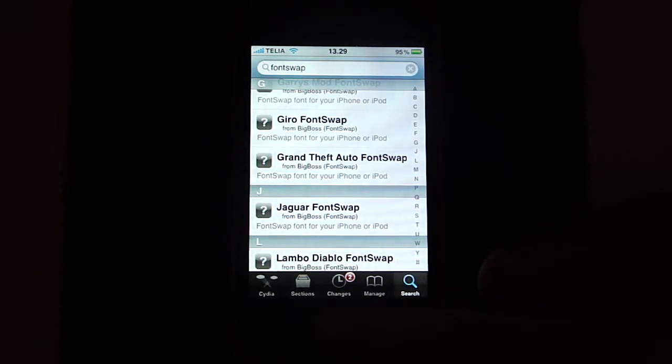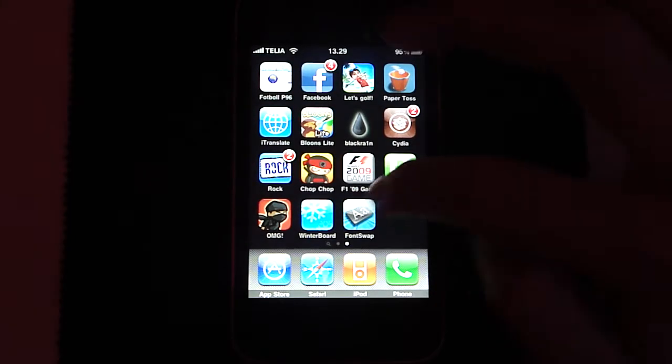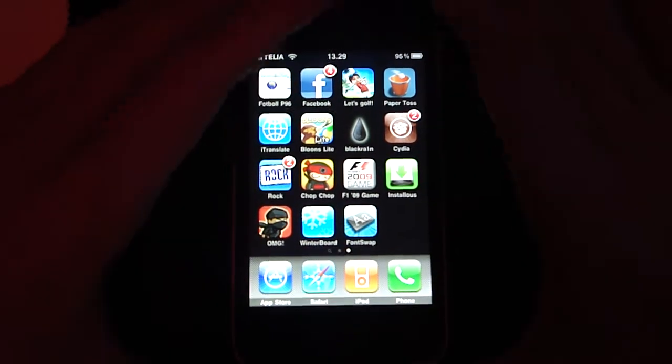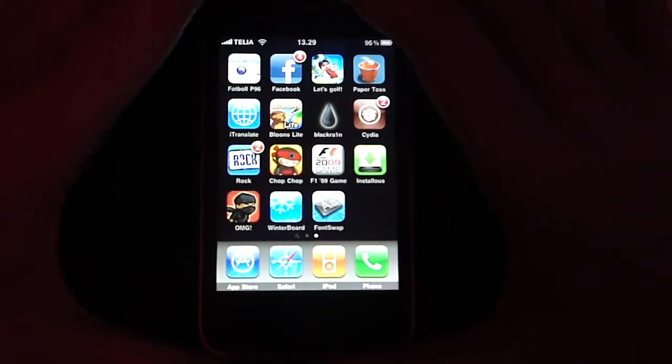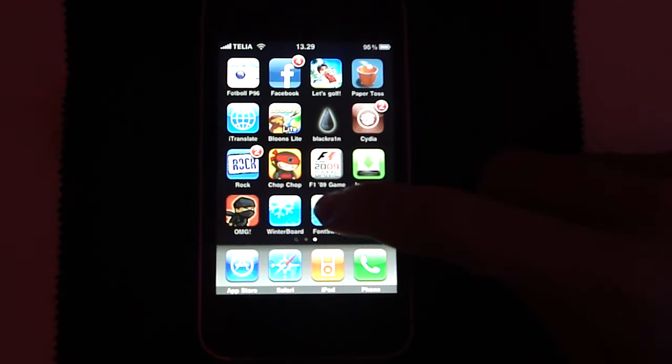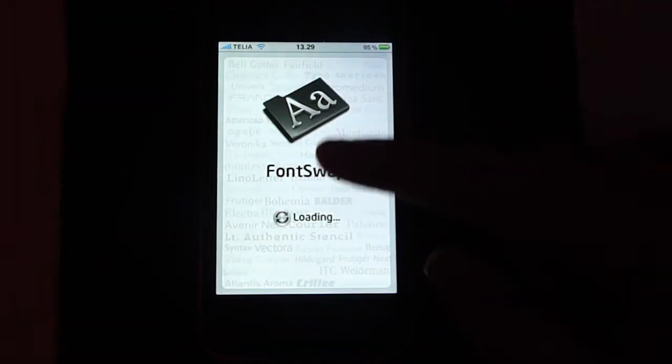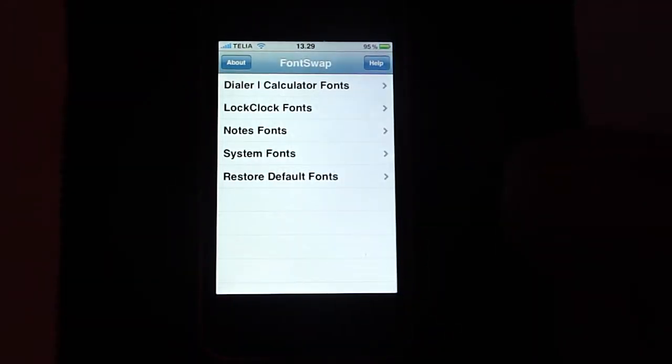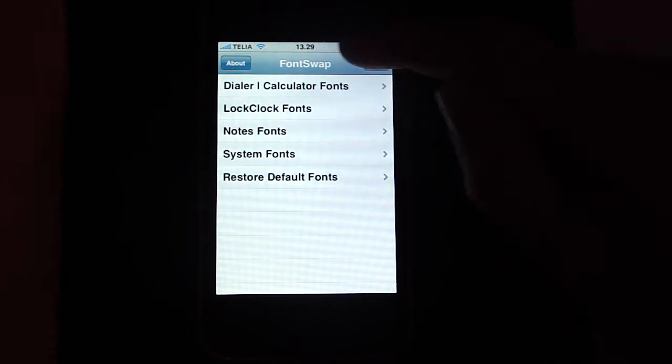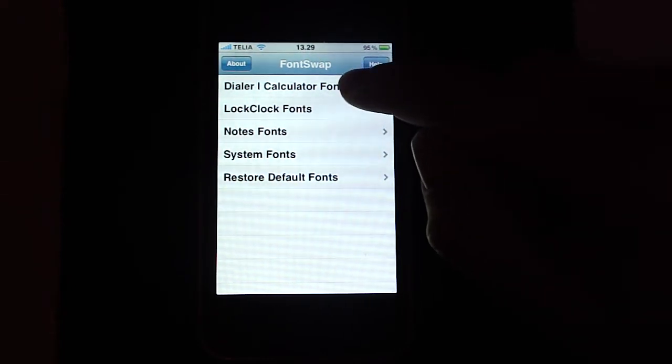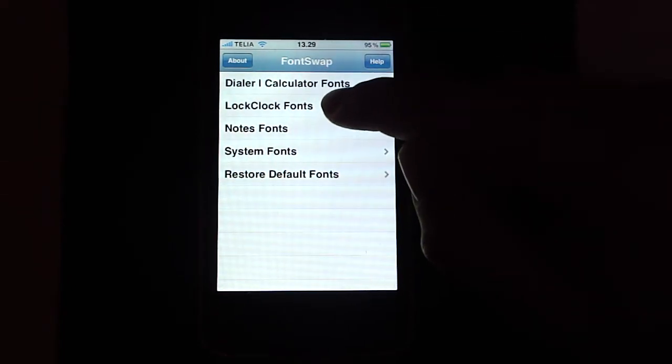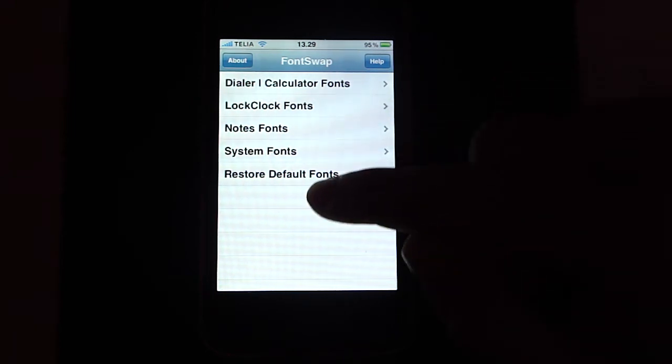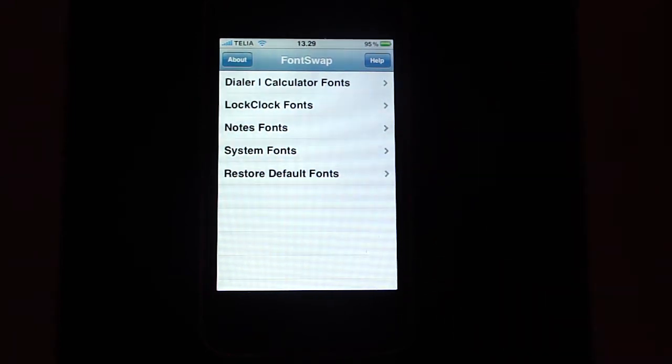But now what you want to do is you want to go back to your home screen. Find this icon. It should be blue and on it it should be a black folder with two A's on it. And it will look like this. And here you can choose your dialer and calculator fonts, your lock clock fonts, your notes fonts, system fonts, restore default fonts.